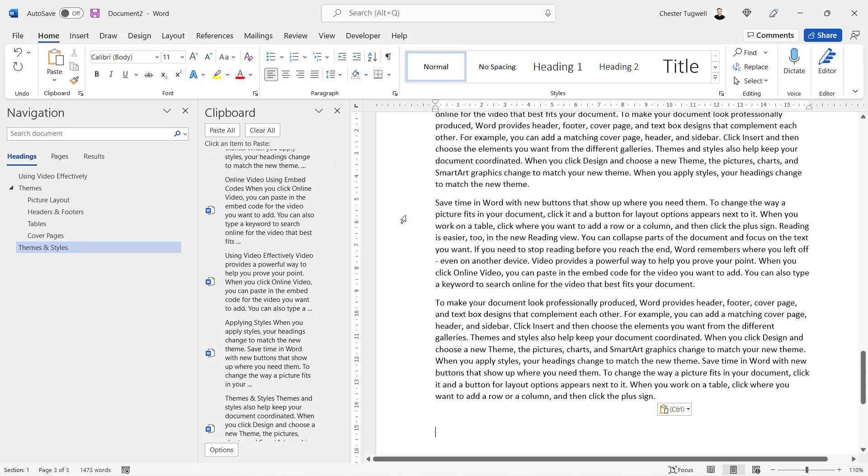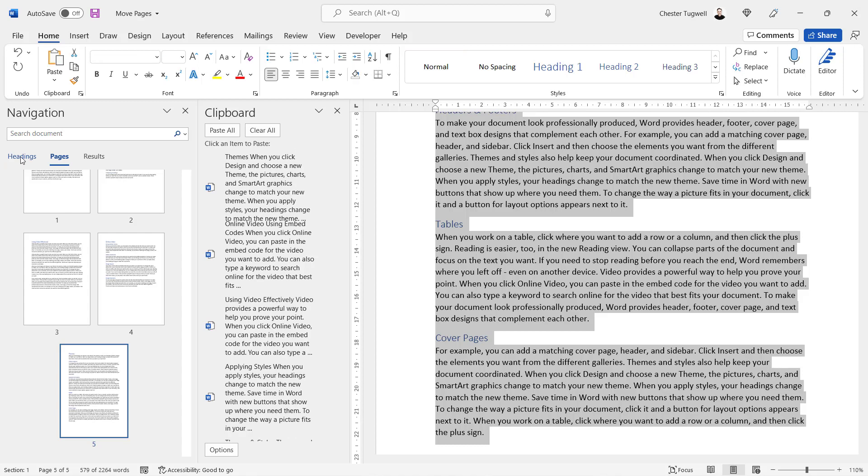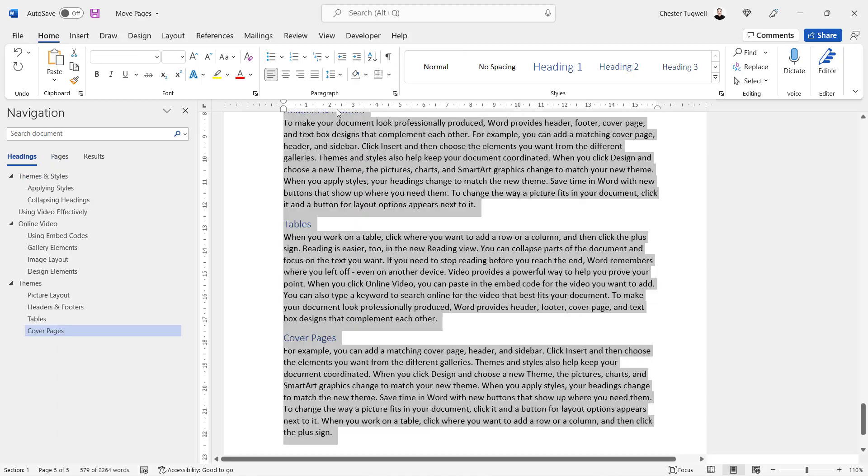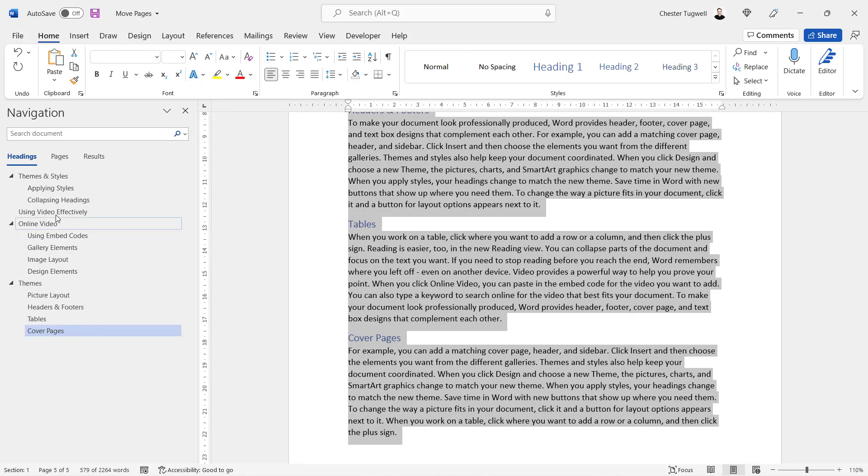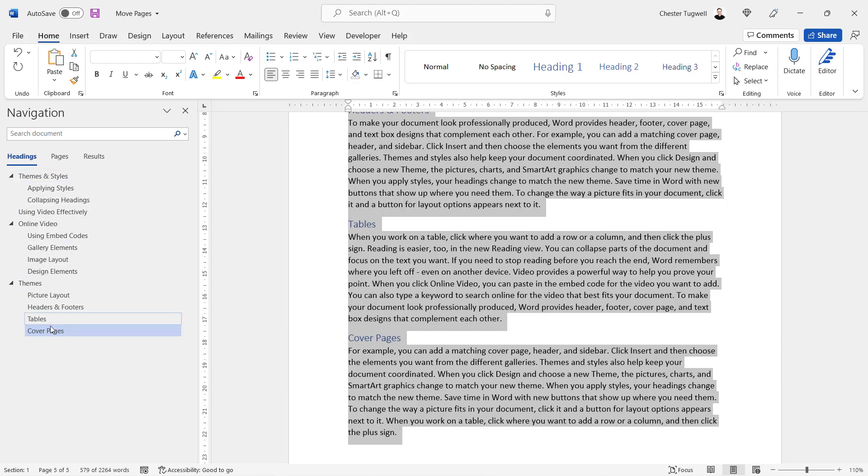Okay, so that's method one. Now I'm going to move over to the Headings tab. I'll also close down the clipboard, and you can see here that it's showing all the headings in my document.